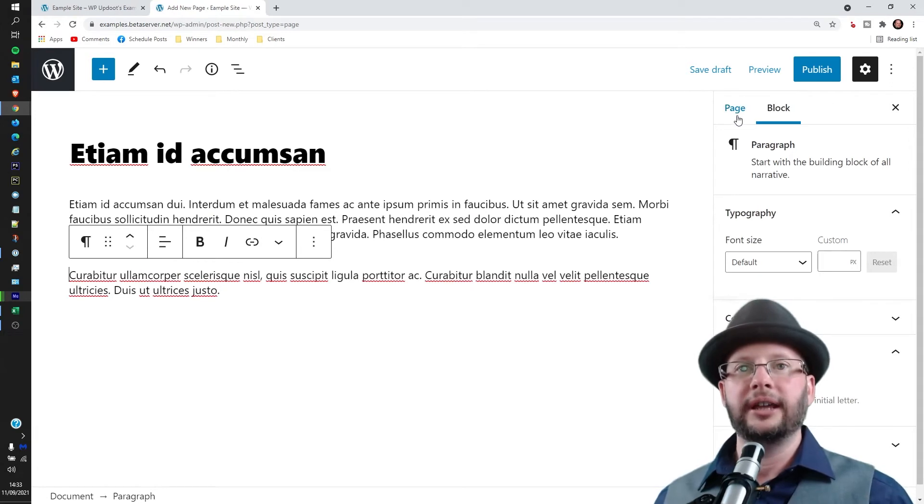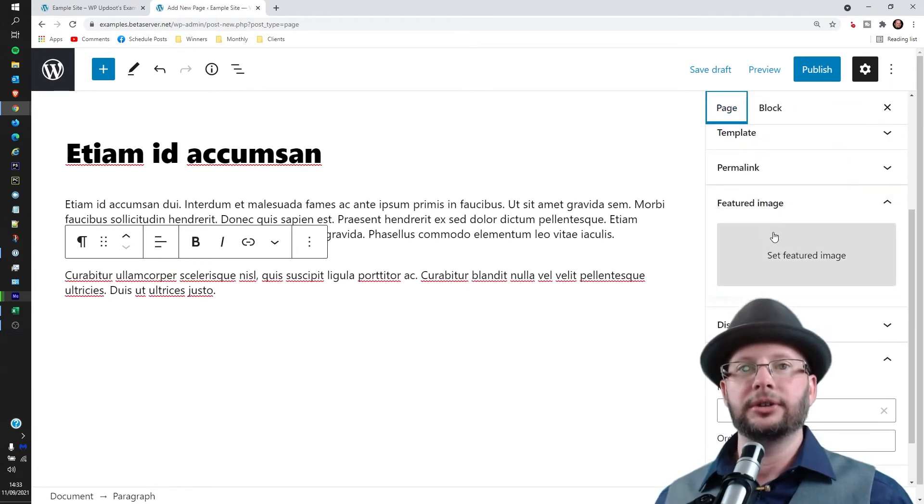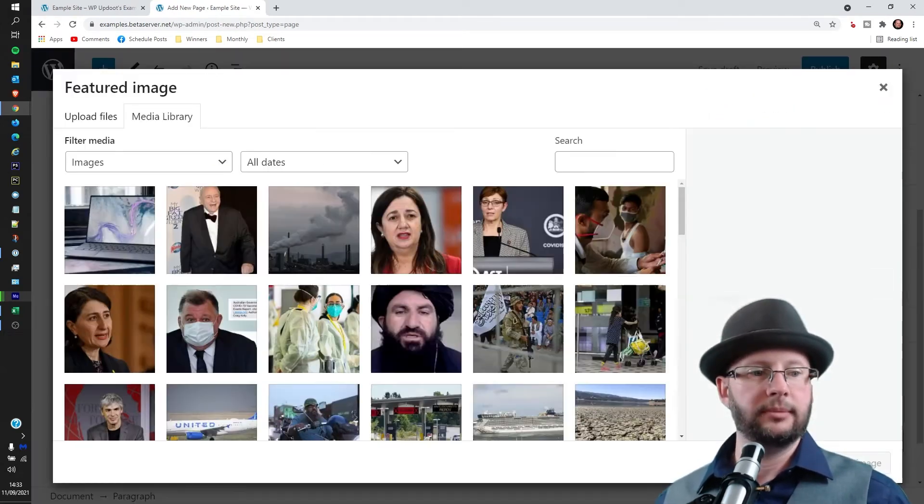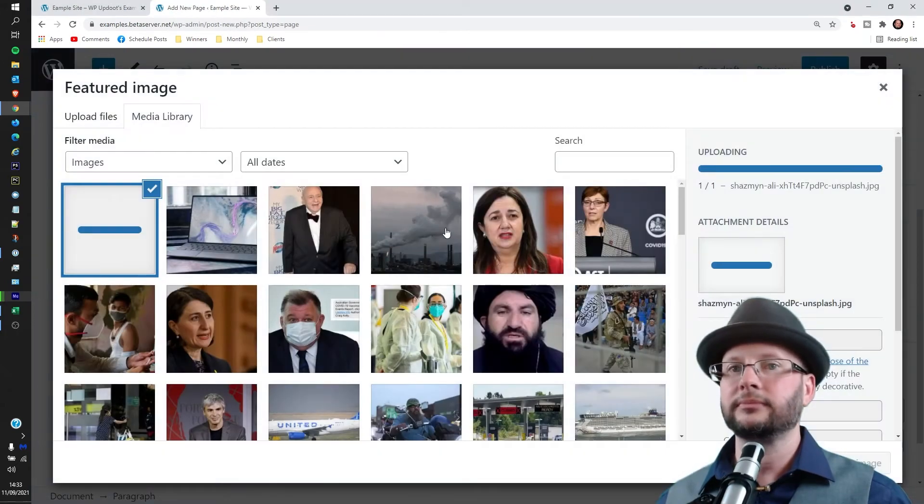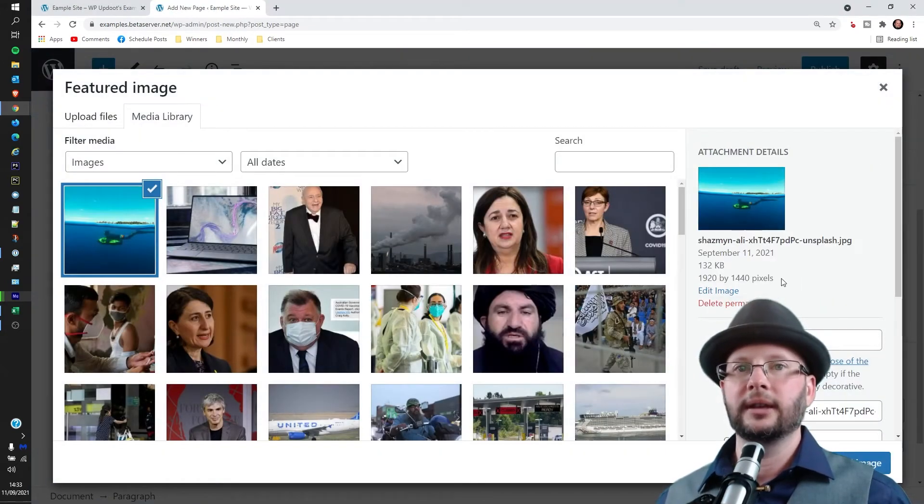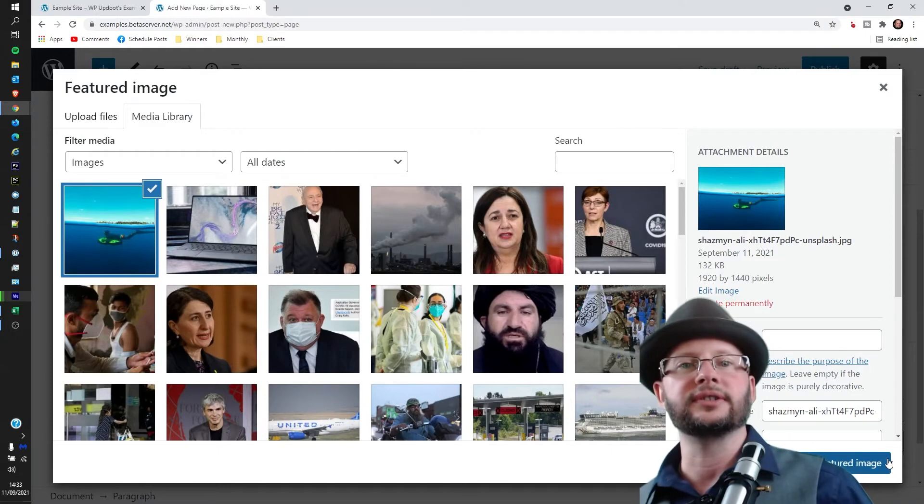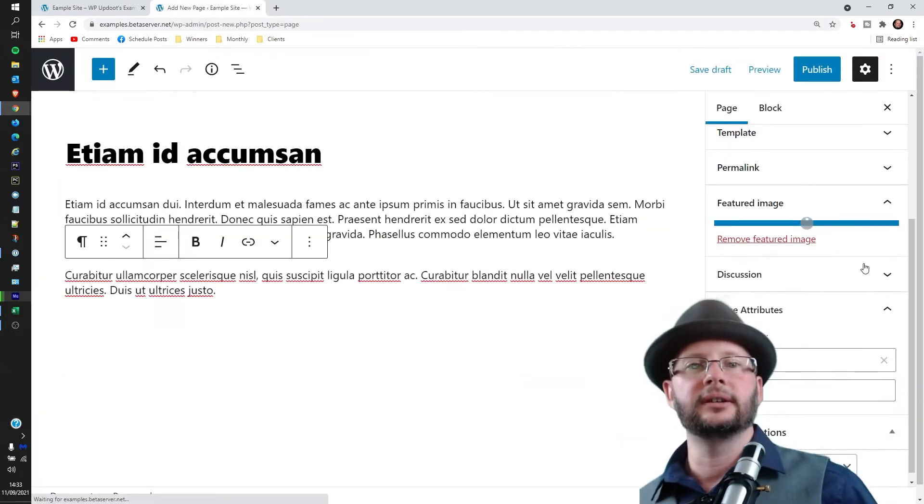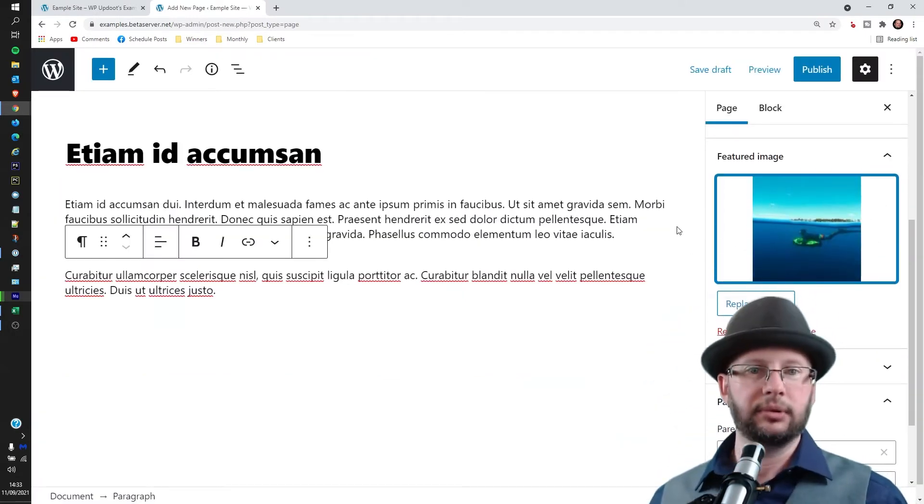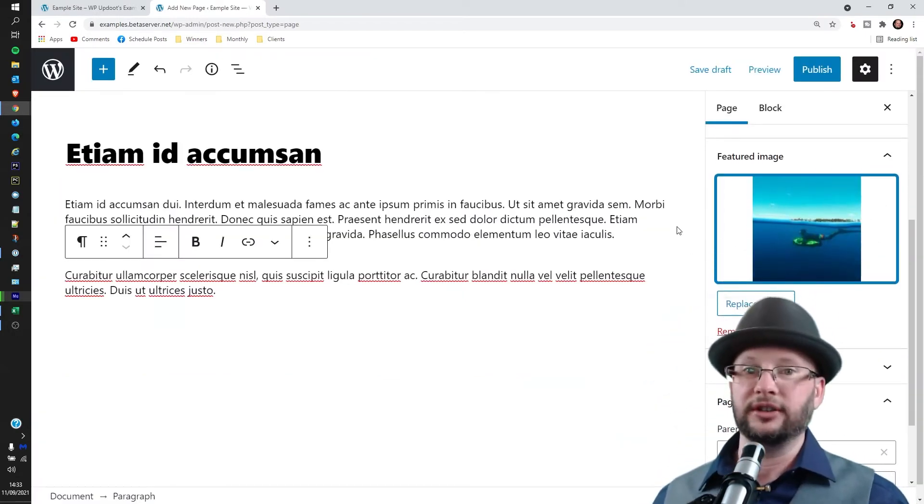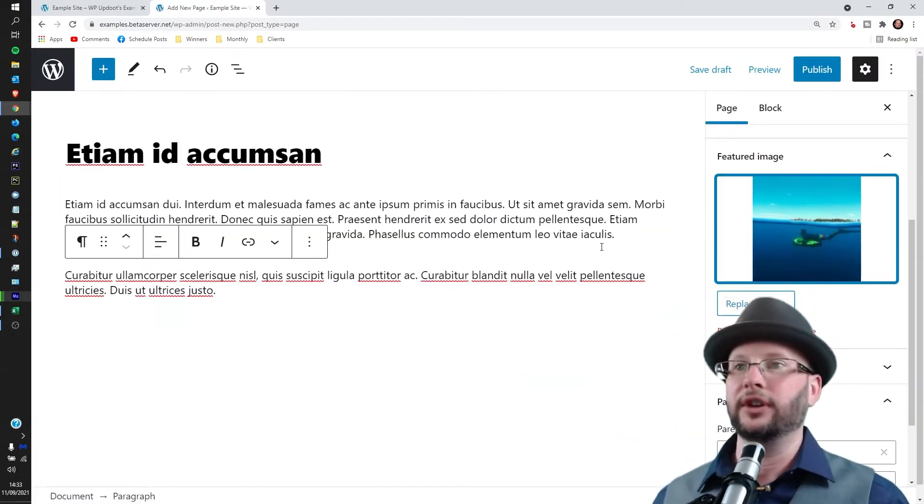You can also optionally head over to Page and set a featured image. I'm just going to throw something in from Unsplash. If you opt to do that, you can just see there—click that featured image. That is completely optional; you don't need to worry about it if you don't want to.